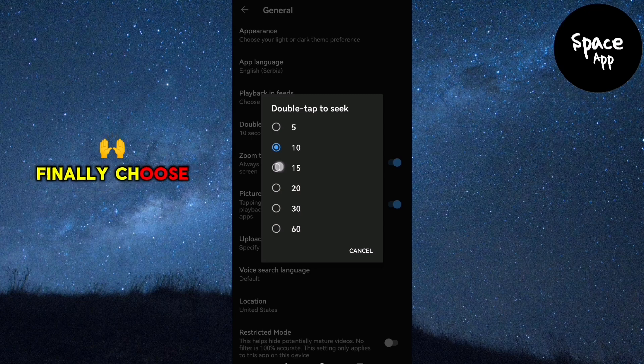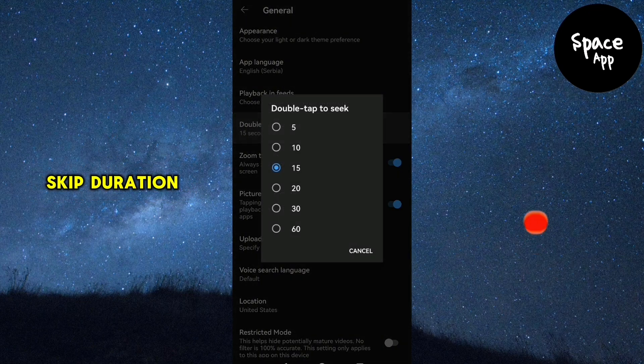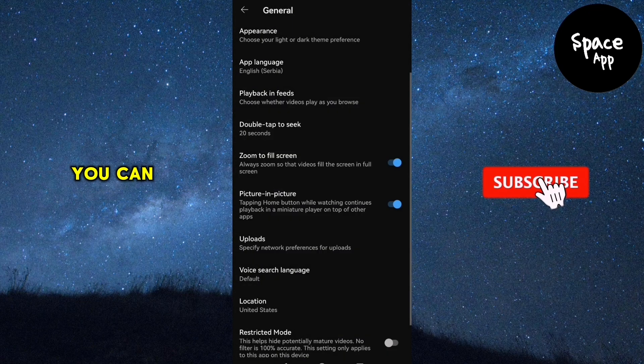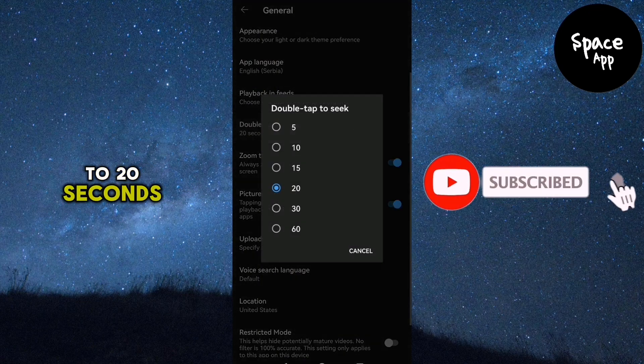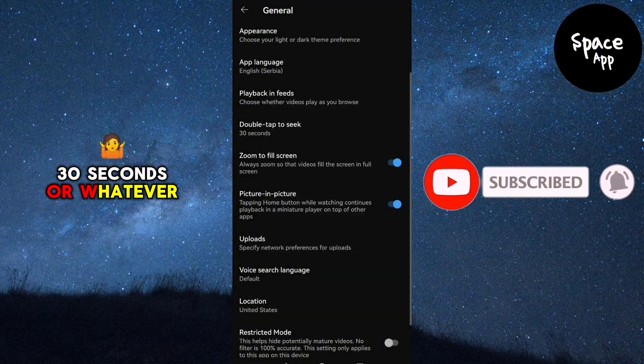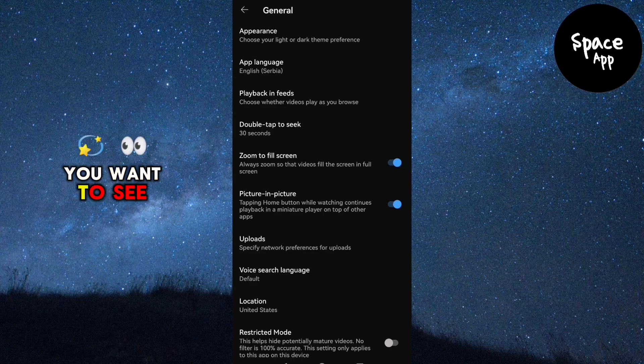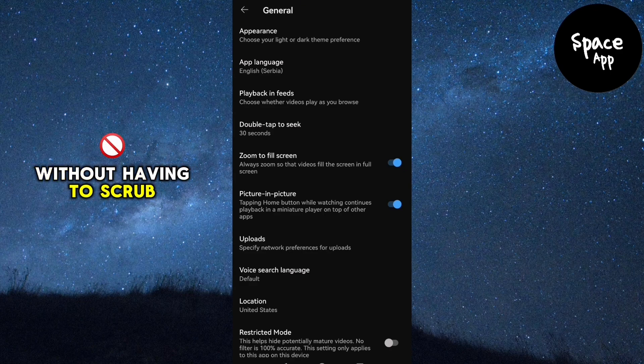Finally, choose your preferred skip duration. You can set it to 20 seconds, 30 seconds or whatever suits you best. This way, you can quickly get to the parts of the video you want to see without having to scrub through the timeline.